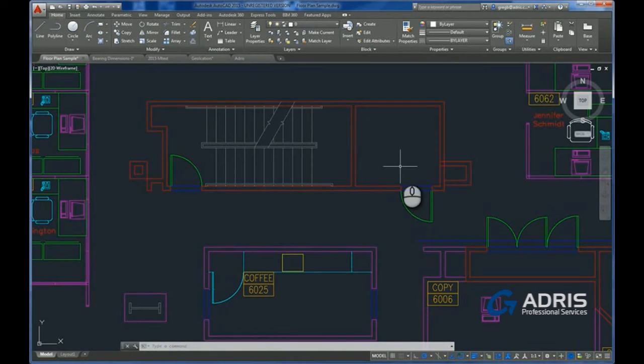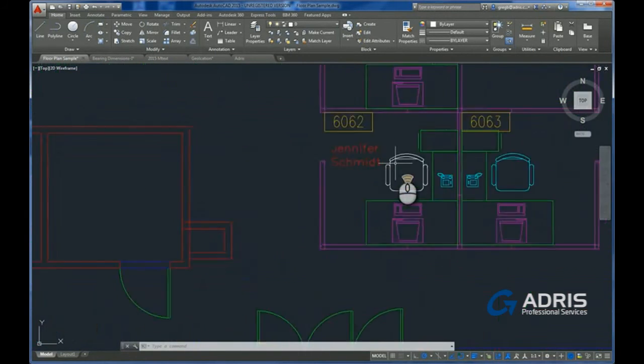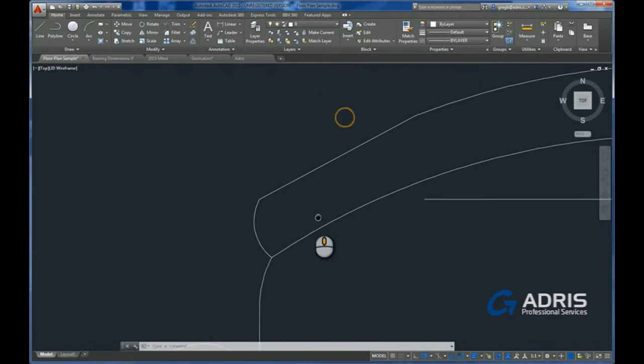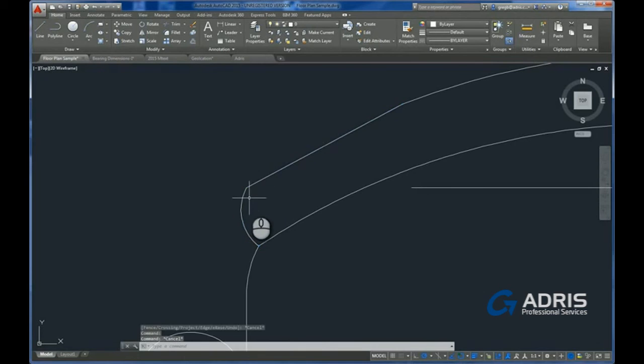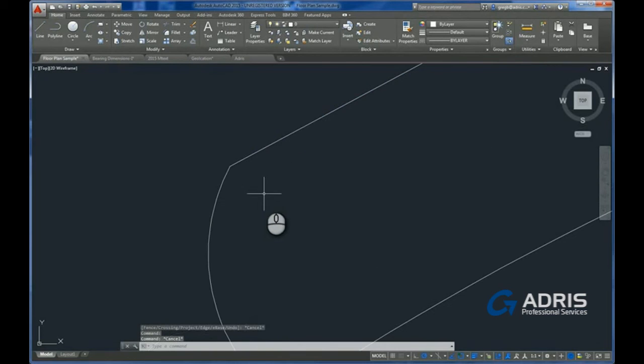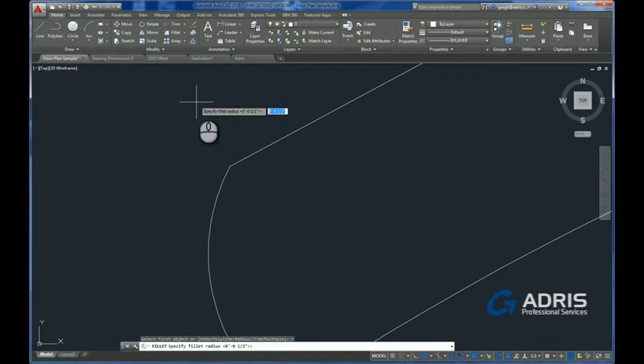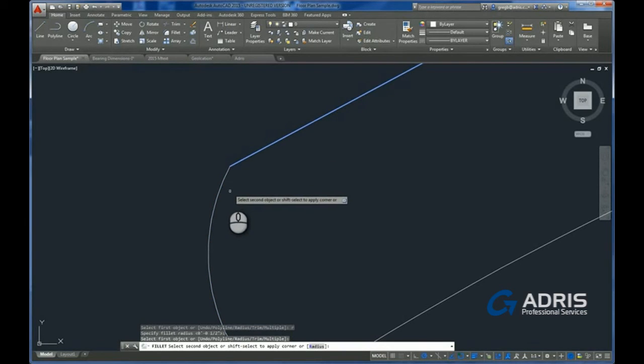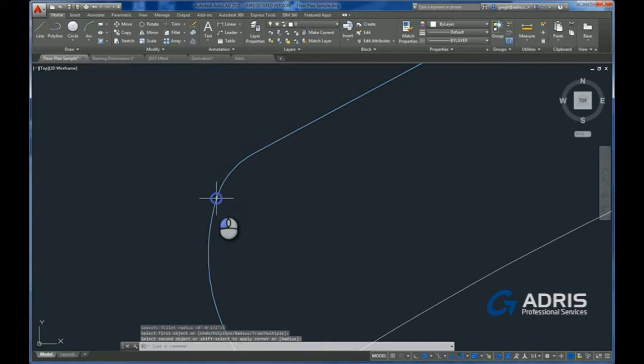In older versions of AutoCAD, if you ever tried to fillet a polyline arc, basically you got a message saying it can't do this. This has now been remedied. So for example, I have a polyline here and the corner is a little sharp, so we're going to try to fillet this. Set the radius, select the items, and here you can see, again, you've got that edit preview and it's showing you that we can now fillet a polyline.